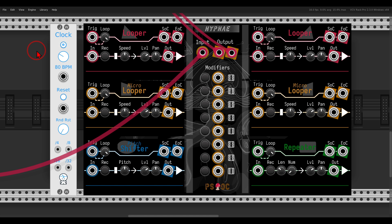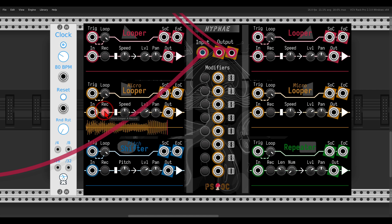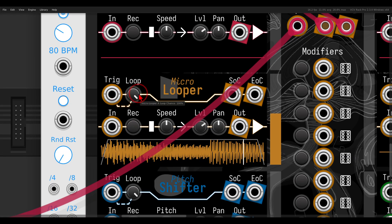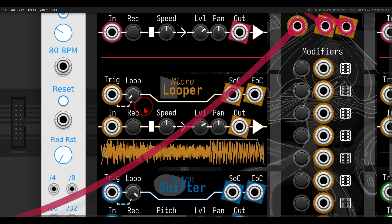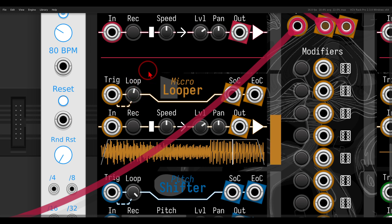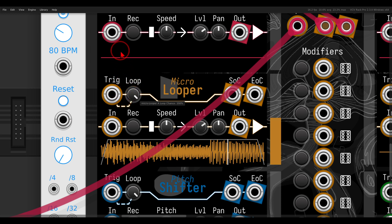I want to show you the triggers section of the different loopers. I'll record something directly to the micro looper so we have a short loop going. First, I can add probability to the playback — it won't continue looping all the time. We have here the loop knob: at 100% there's a 100% chance it will continue looping; if I turn it to zero, there's no chance it will loop. Of course, everything in between is possible.